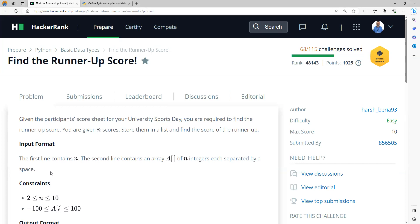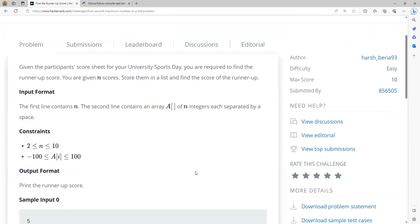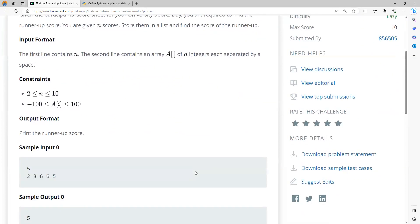The first line contains n, which is the number of elements. The second line contains an array of n integers separated by a space. So this will be the input and n will be minimum 2 and up to 10, a small value. And the elements in an array can also be negative, it could be minus 100 to plus 100.